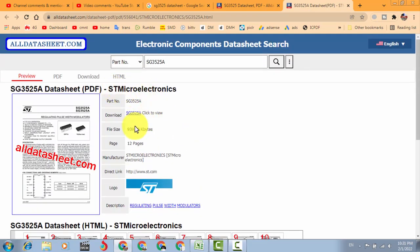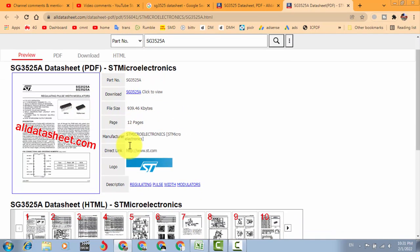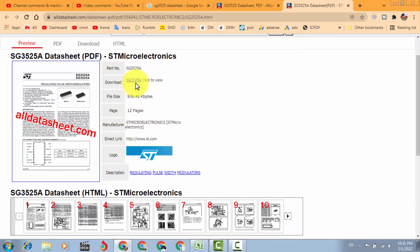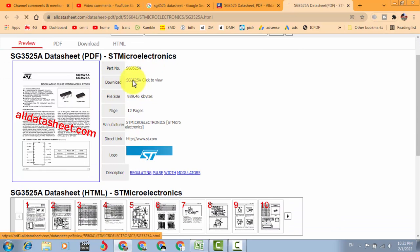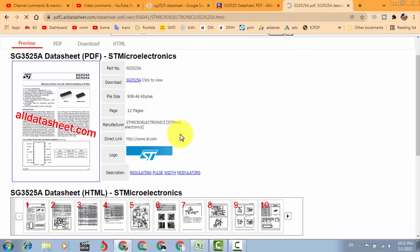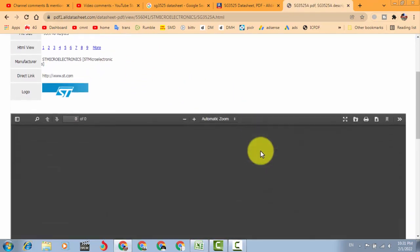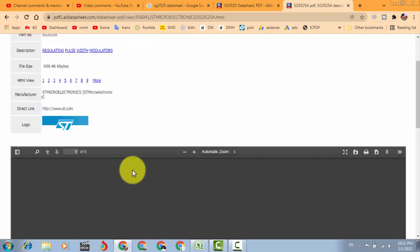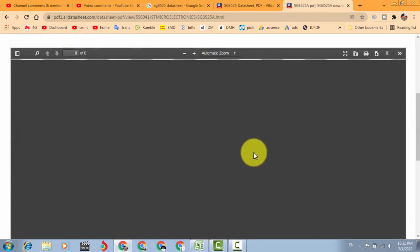So it is ST Microelectronics, just only click here to download. It is downloading.